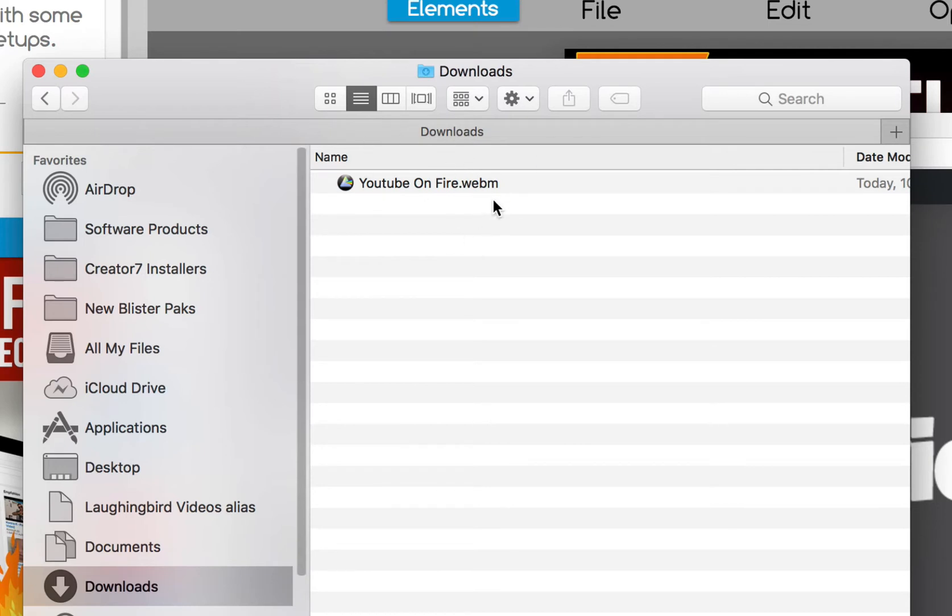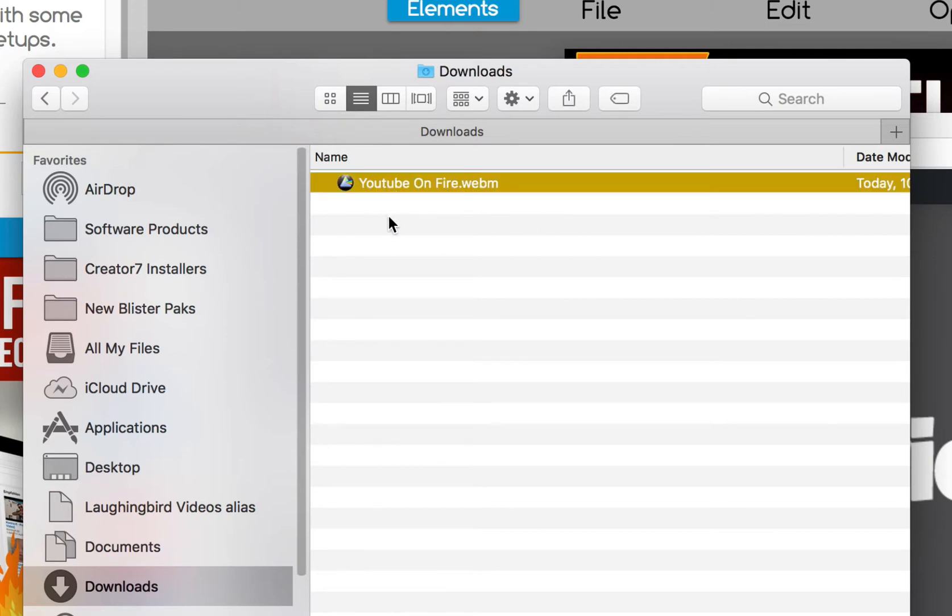Now, Google's trying to set the standard and most people, companies like Facebook, YouTube, they all accept WebM videos. So, you can actually upload this right now to your Facebook account or your YouTube channel. It works great.